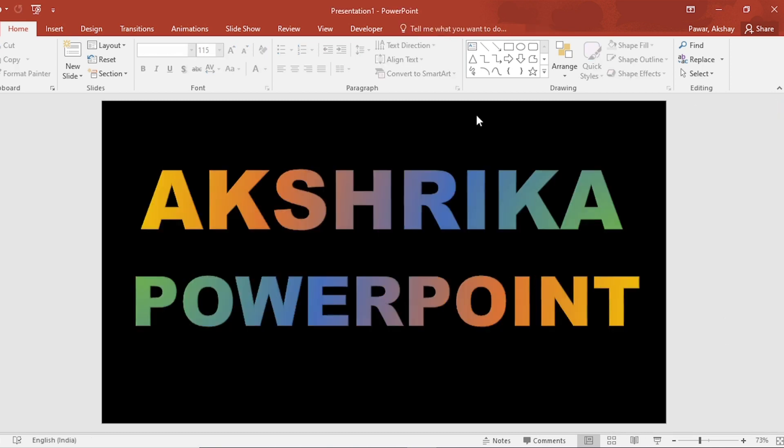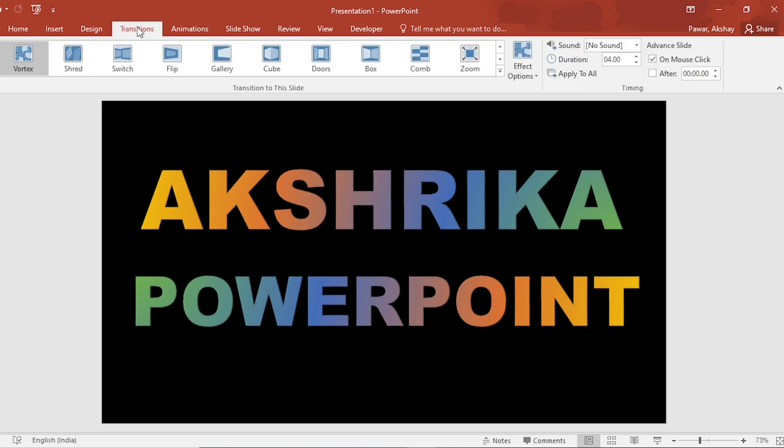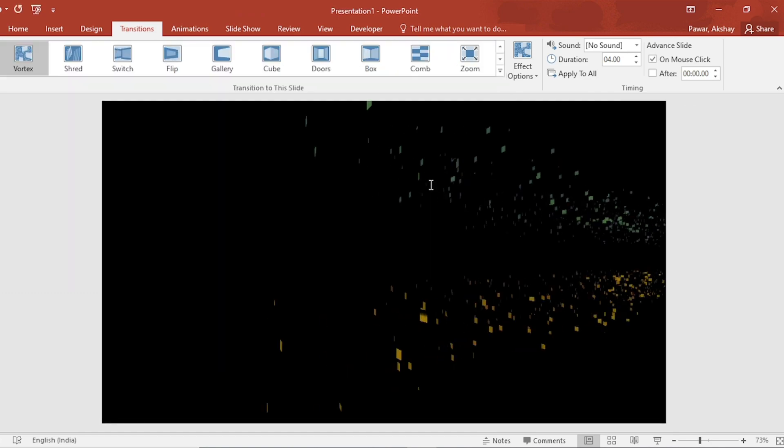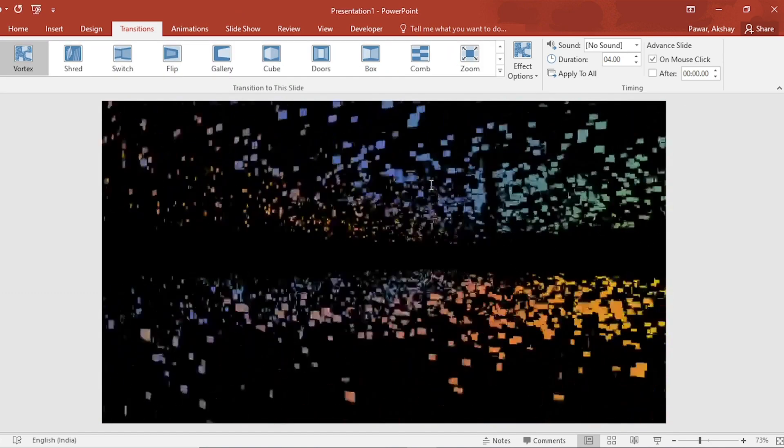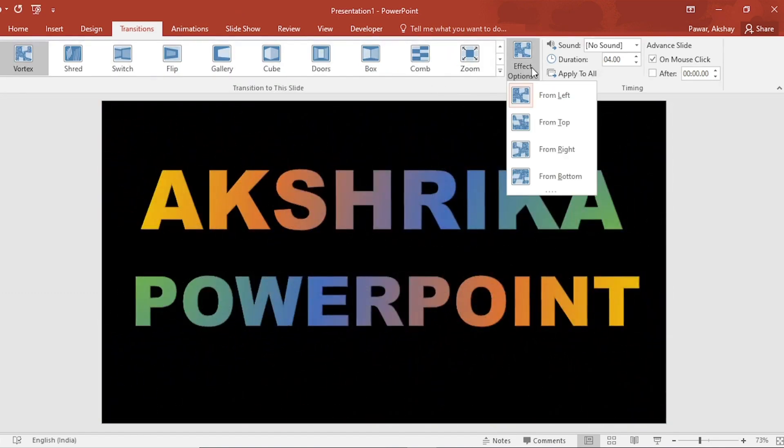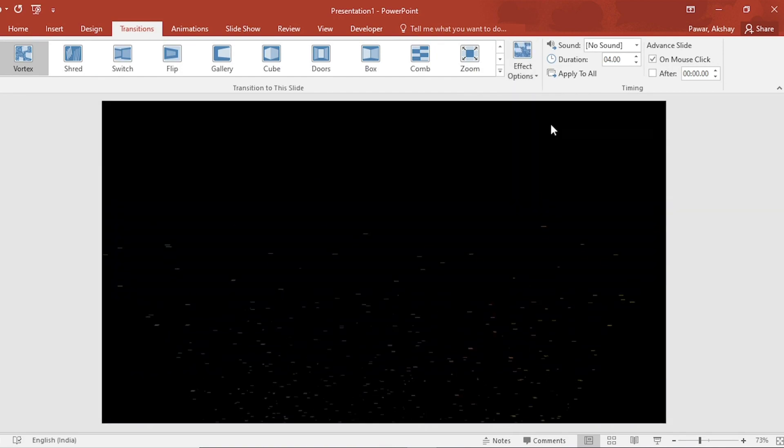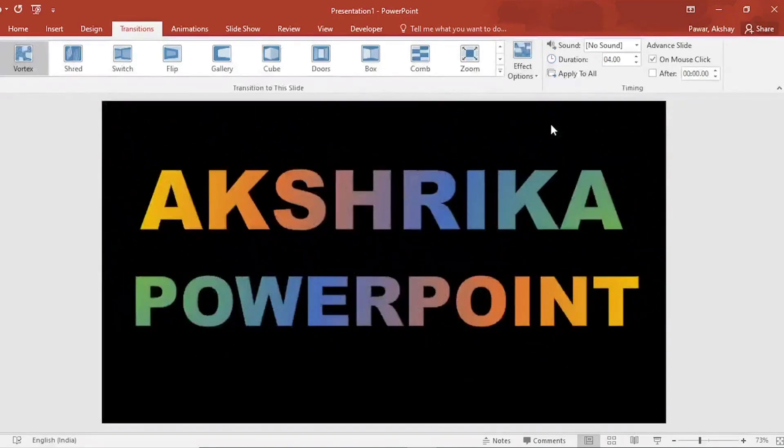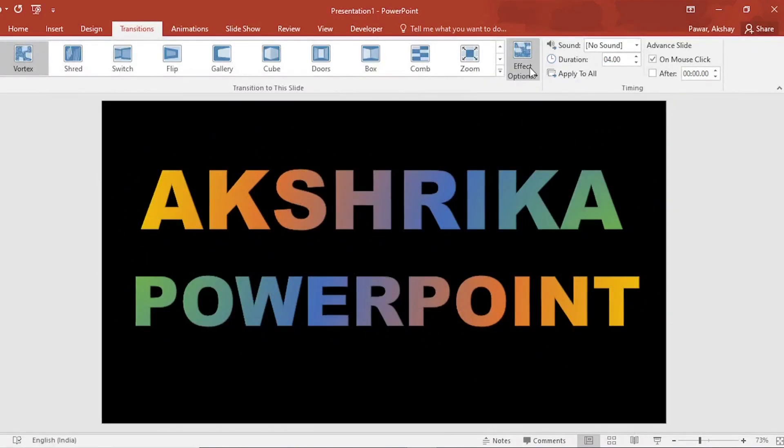Then, go to transition. Choose a special effect for the transition. We will choose vortex effect. Now, go to the effect option and select each slide to see the effect.